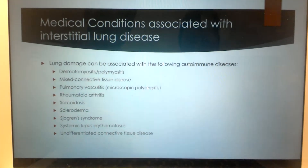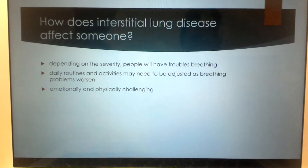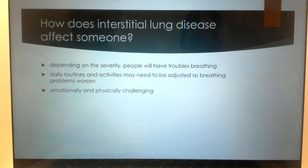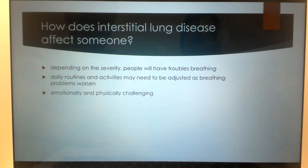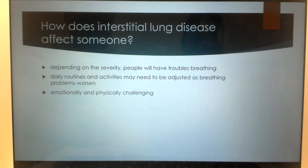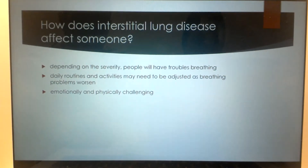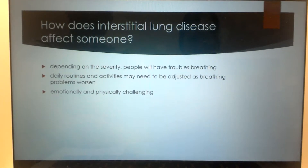Depending on the severity, people are going to have troubles breathing. If they have a little bit of scarring, breathing will be bothered a little bit, but if there's a lot of scarring, these people are chronically going to have problems breathing. We will need to adjust their daily routines and activities, especially as they worsen. It is both emotionally and physically challenging.